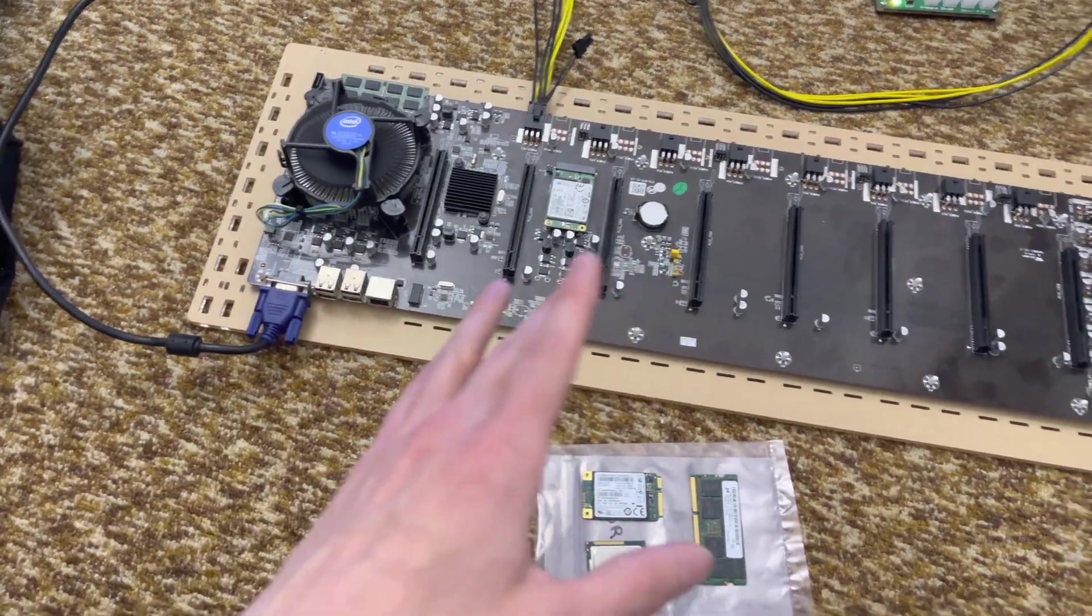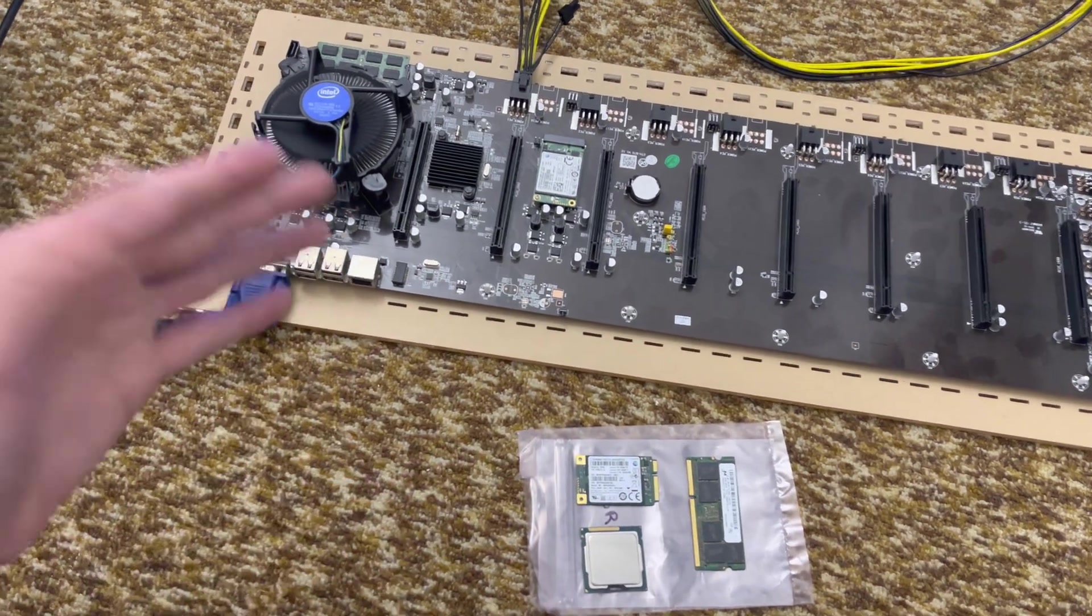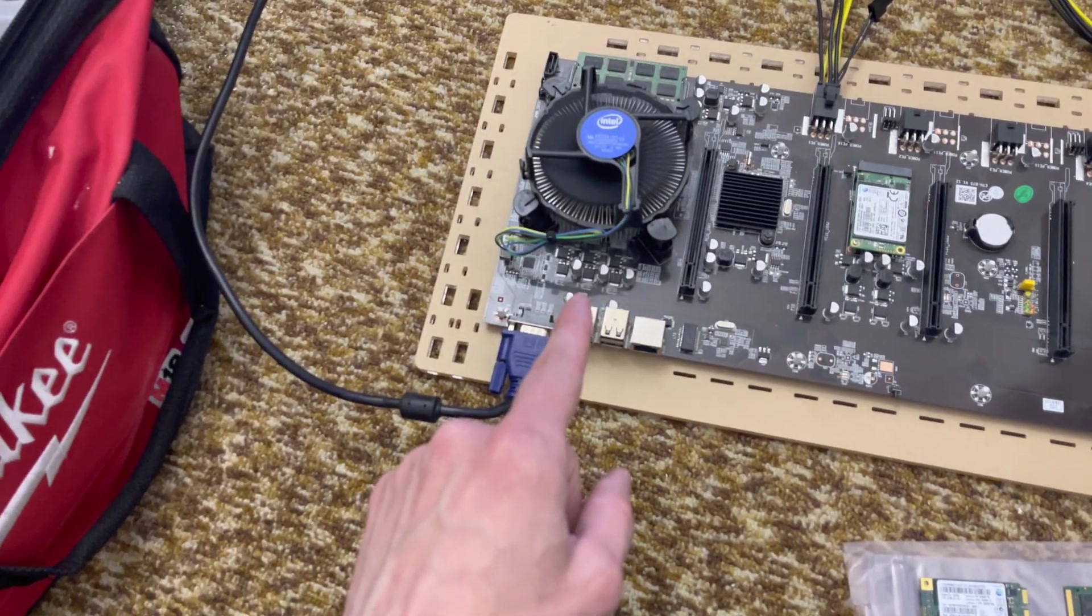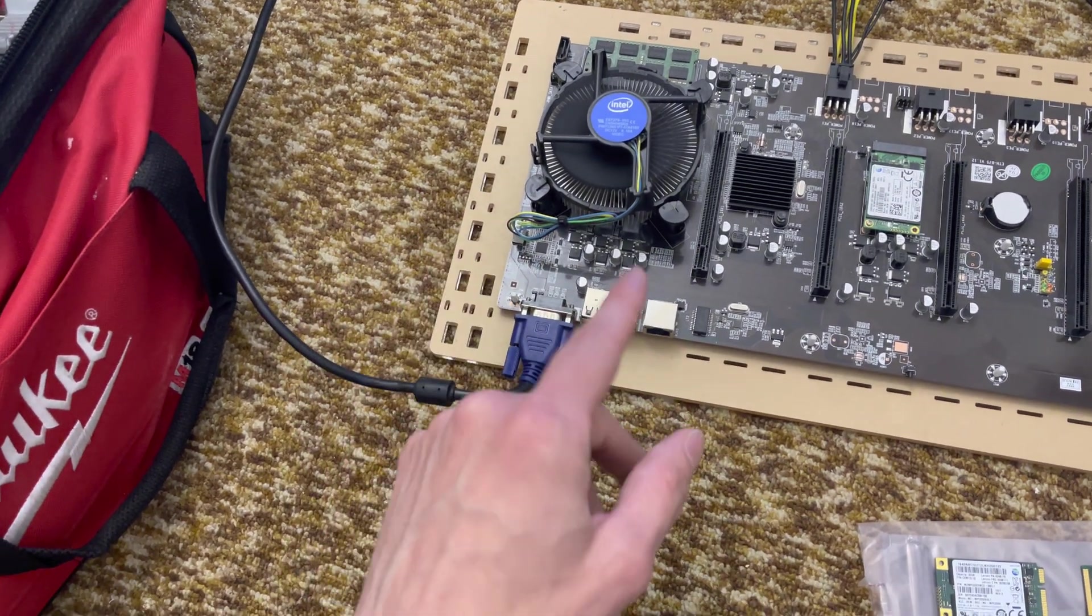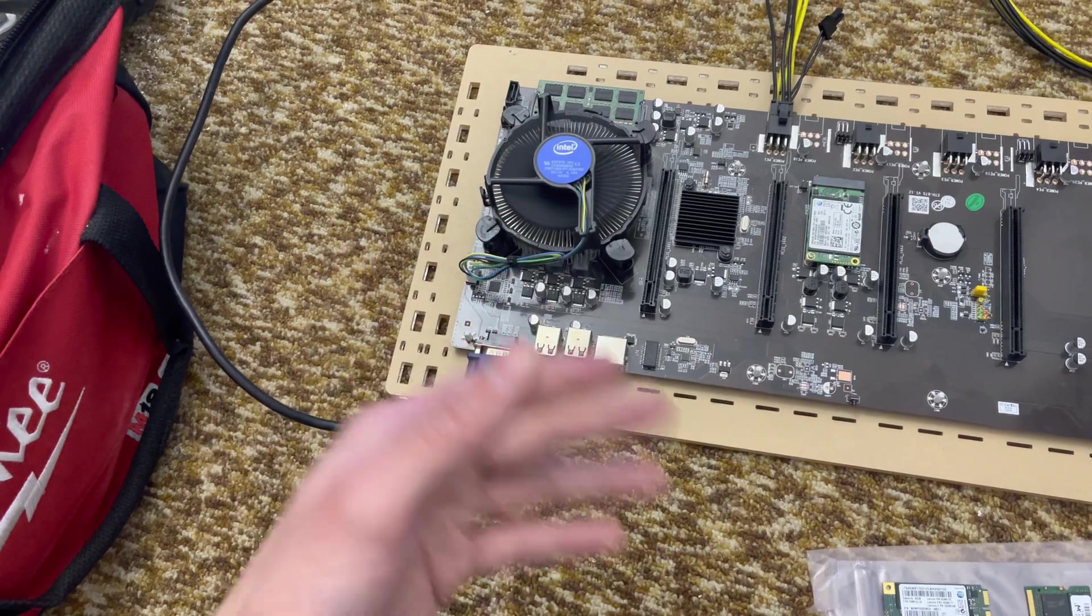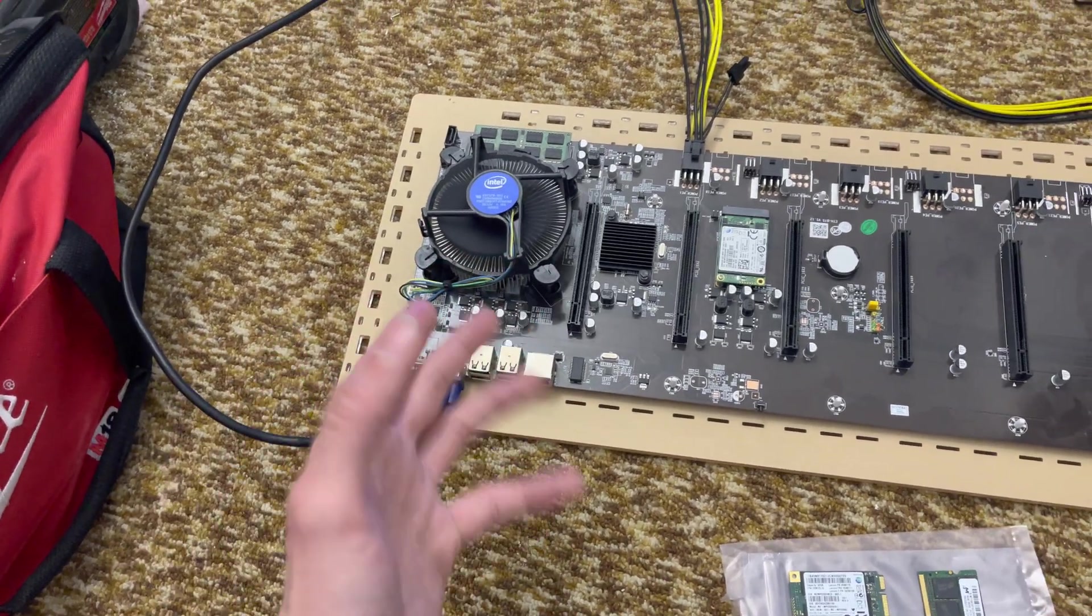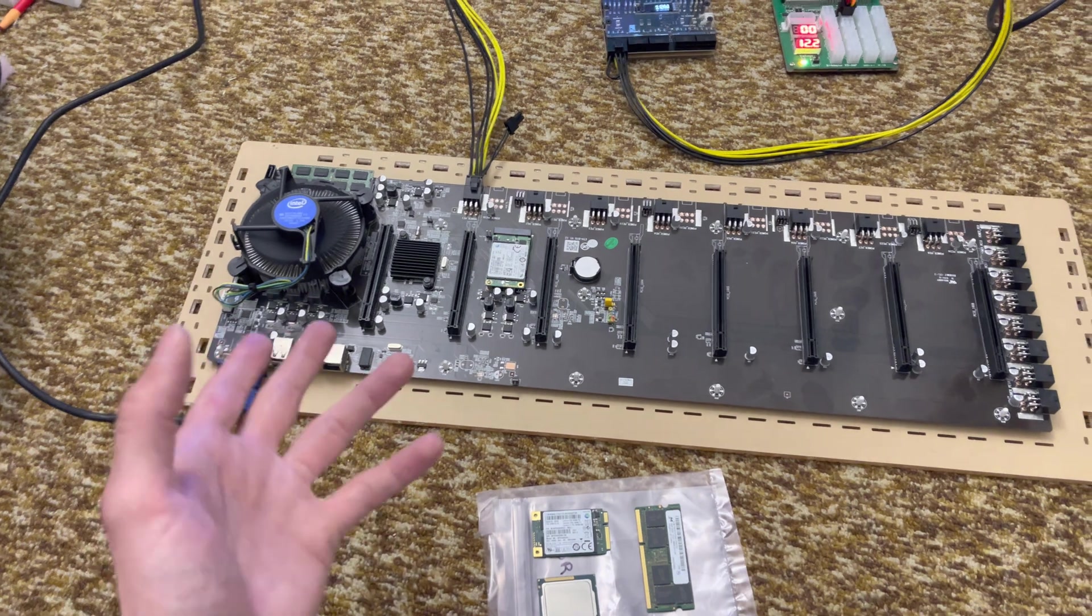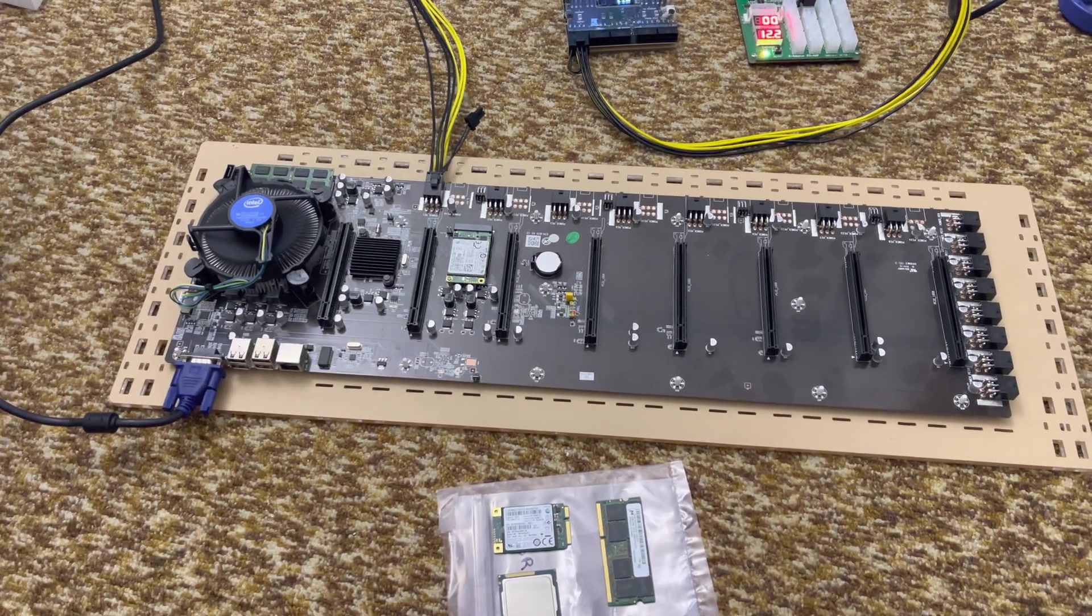I tried looking at these with a thermal camera, even running like Prime95, and the VRMs here don't get very warm at all. Now this is a 20 watt CPU, 35 watt TDP, but in my experience it draws less than 20 watts fully loaded. So a pretty good combination with these boards, these boards don't seem to care.